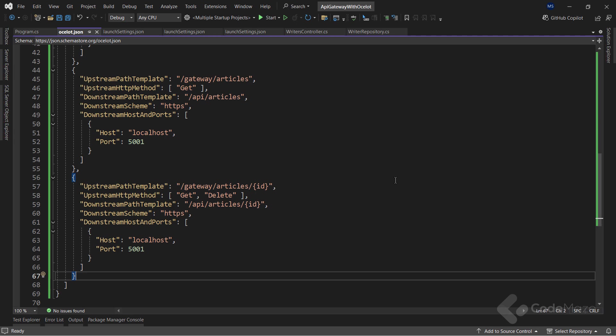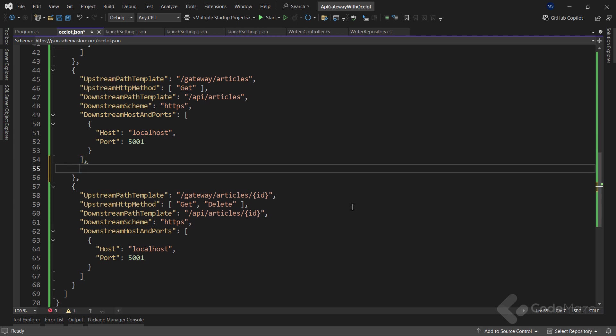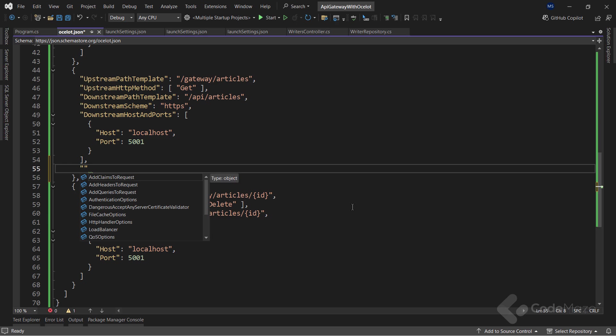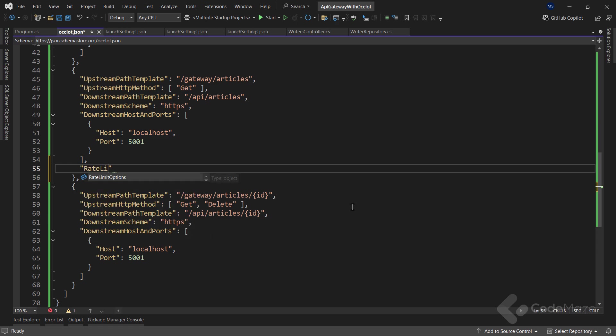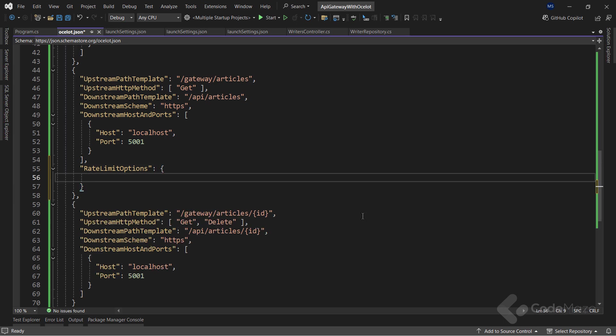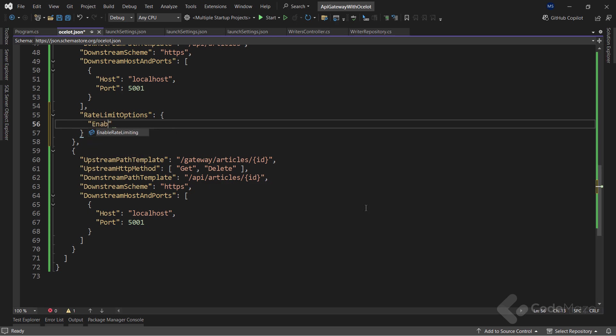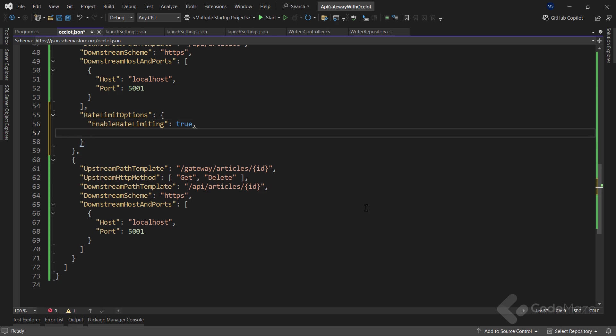Rate limiting is the process of restricting the number of requests for a resource within a specific time window. In this scenario, I want to limit the number of requests for the API articles endpoint. In the current configuration, I need to add a new rate limit options object with some properties.